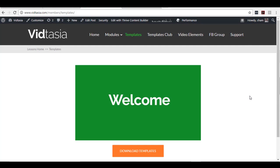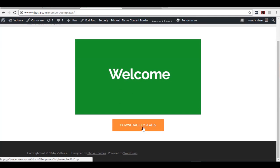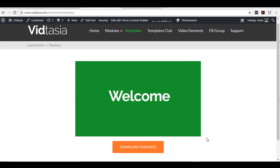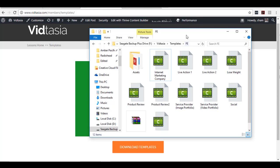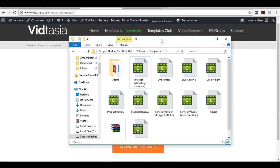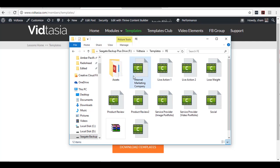Welcome to the templates page. In this video I'm going to show you how you can download and use the templates that you got together with the VidTasia training. Below this video you can see a download button that you can click to download all the templates. Once you download them, save them in a certain folder, and the collection will look like this — 10 Camtasia projects as templates, plus an asset folder.